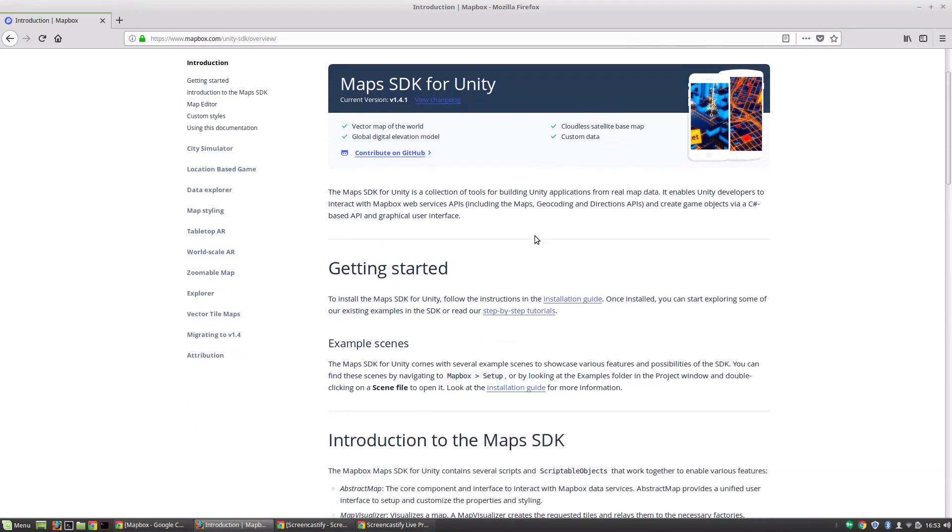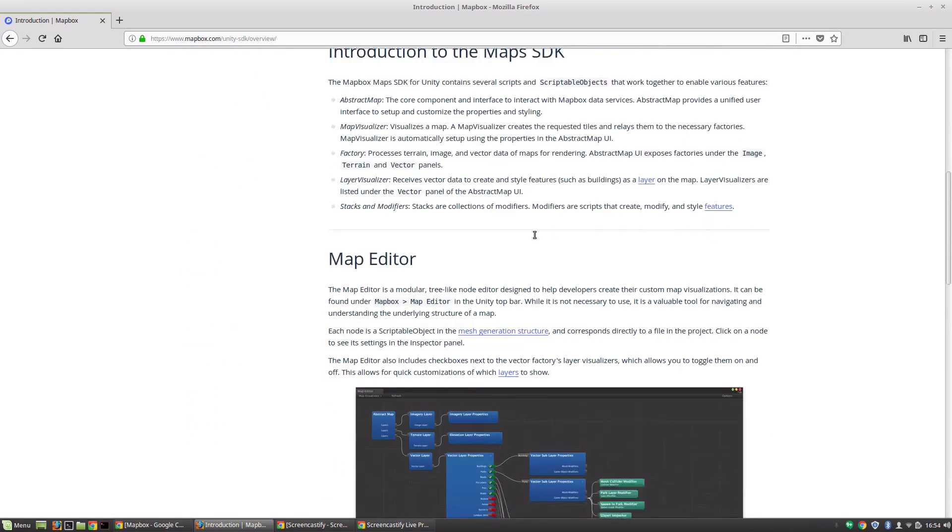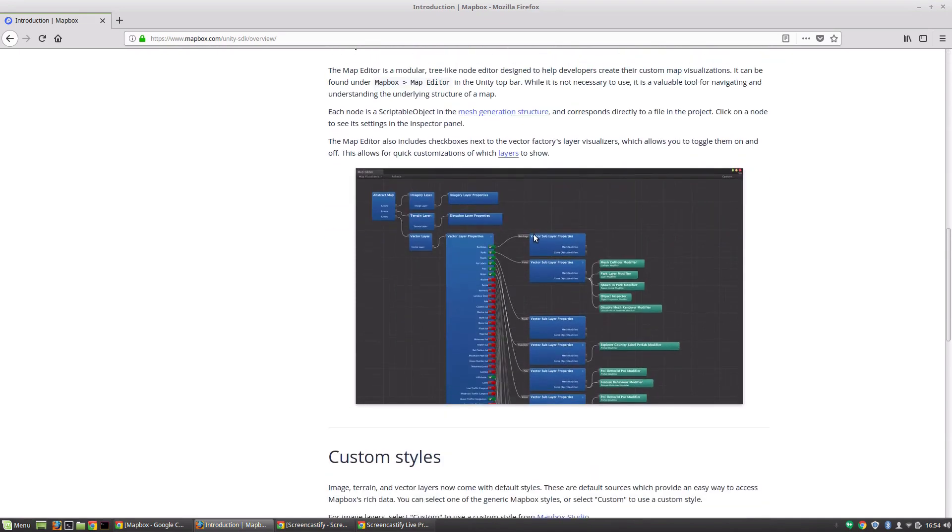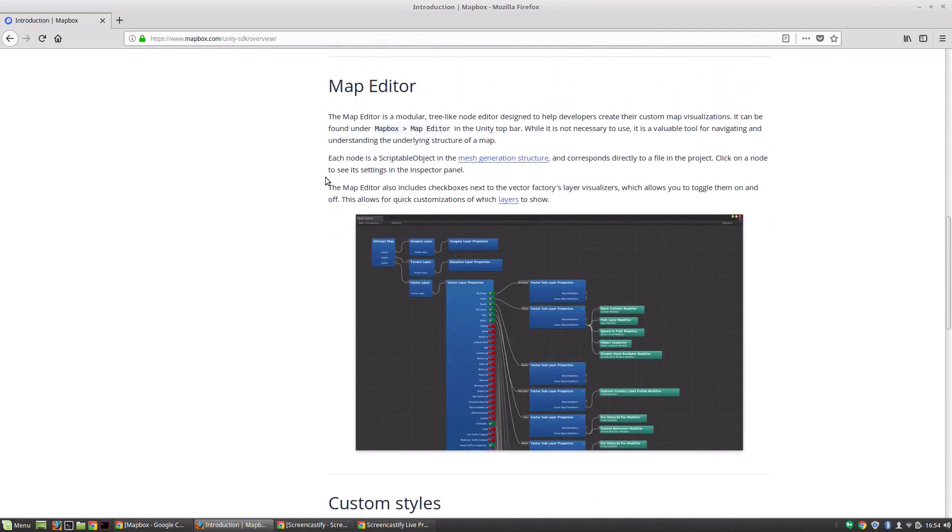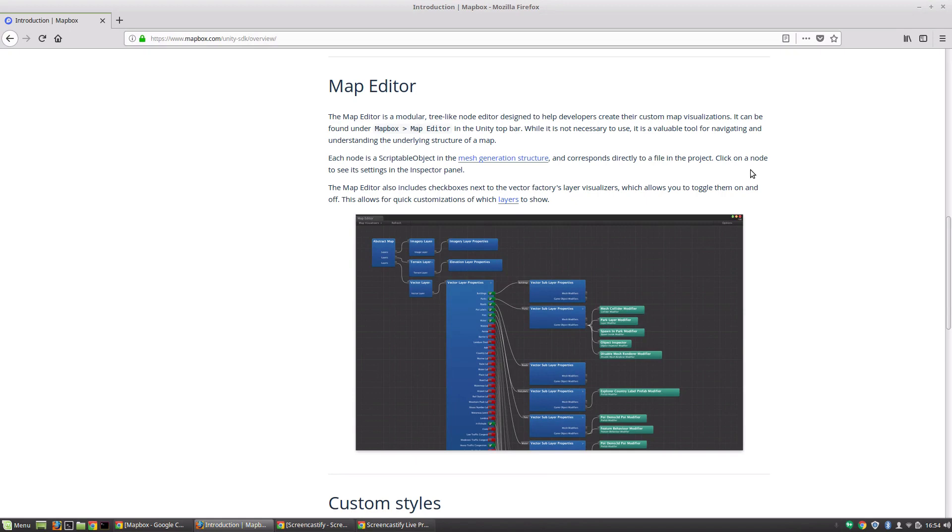And let me just scroll down and I'll show you another really cool tool that they have. They have a built-in map editor, which goes right into your Unity IDE. And it makes handling all of this really simple, straightforward. It's a visual scripting editor, which I am a huge fan of.